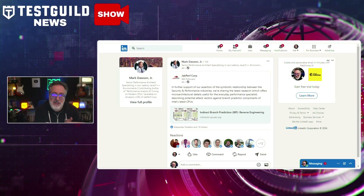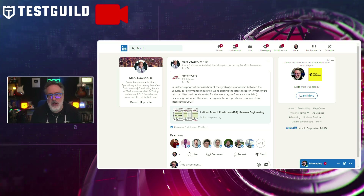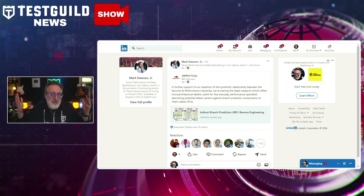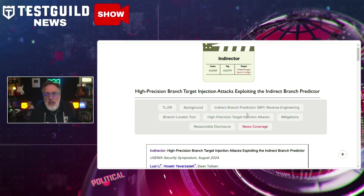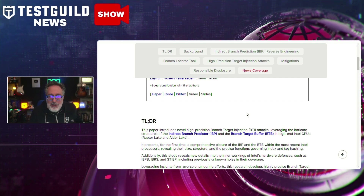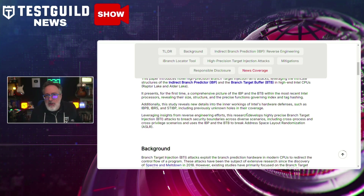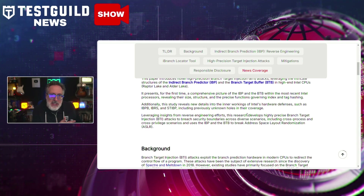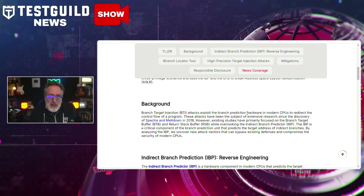This next blog post is about a security hack I didn't know anything about. I found it because Mark posted about how researchers have introduced a novel class of high-precision branch target injection attacks. These BTI attacks target the latest Intel CPUs, including Raptor Lake and Alder Lake models. The study uncovers new vulnerabilities within the indirect branch predictor and the branch target buffer in these processors, allowing attackers to bypass existing security measures. By reverse engineering these components, researchers developed precise BTI attacks capable of breaching security boundaries in cross-process and cross-privileged environments — all things you need to be aware of as a tester.